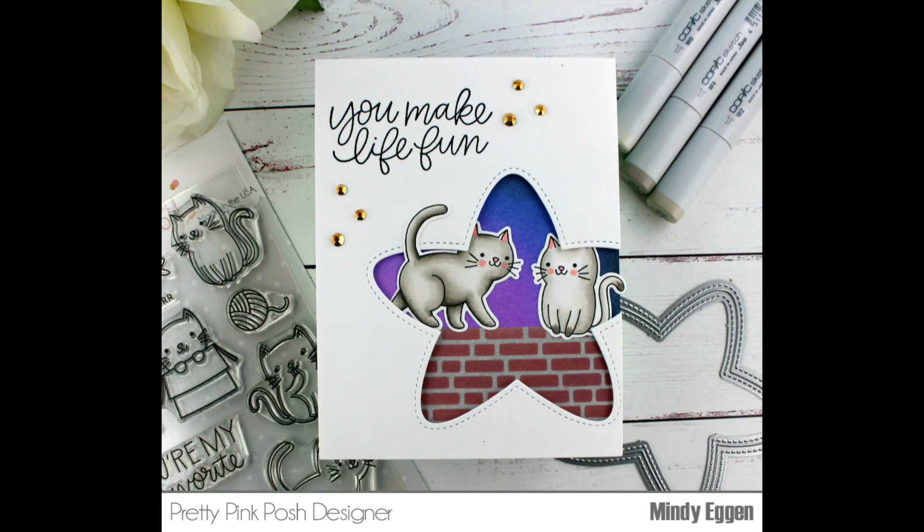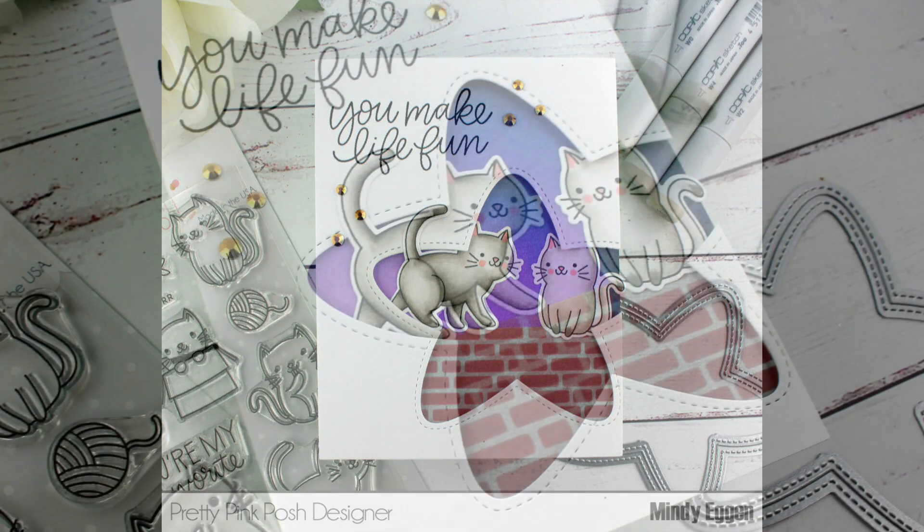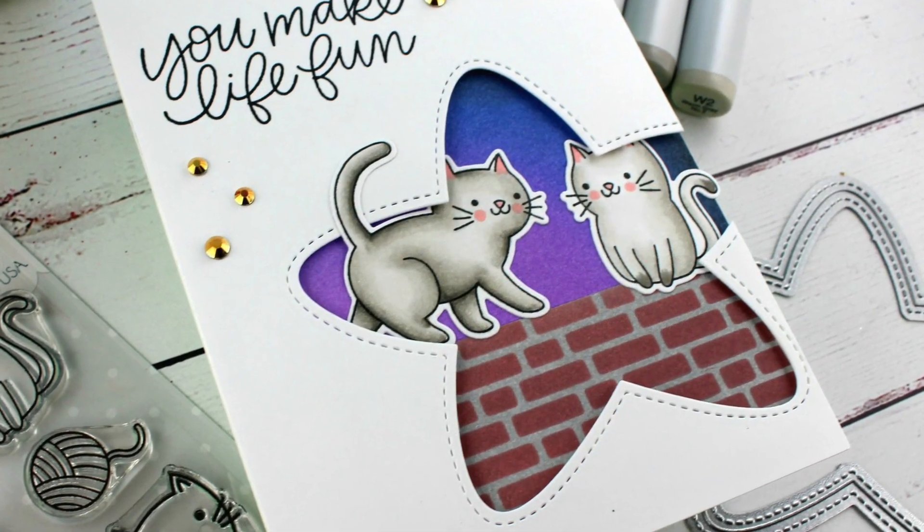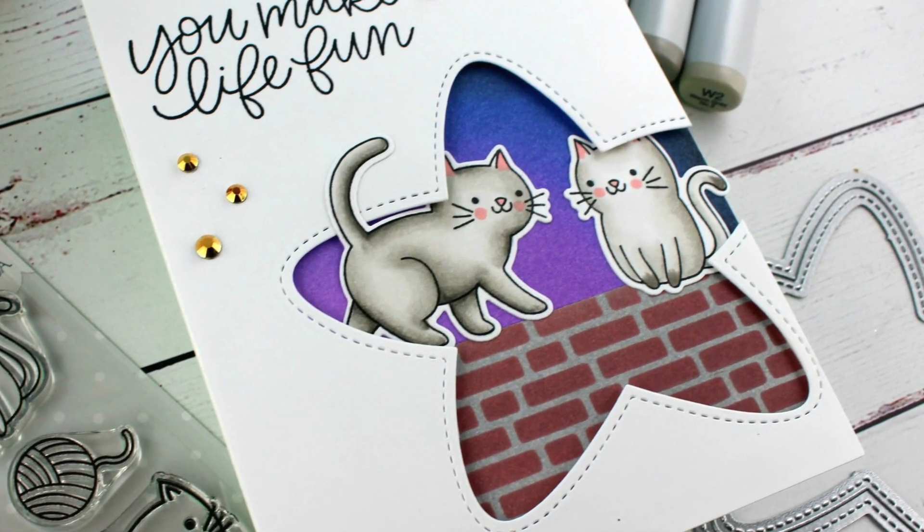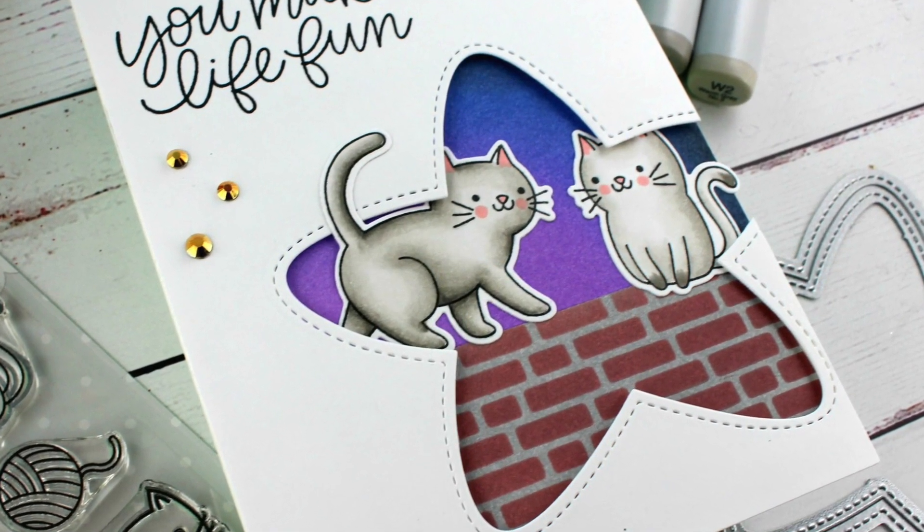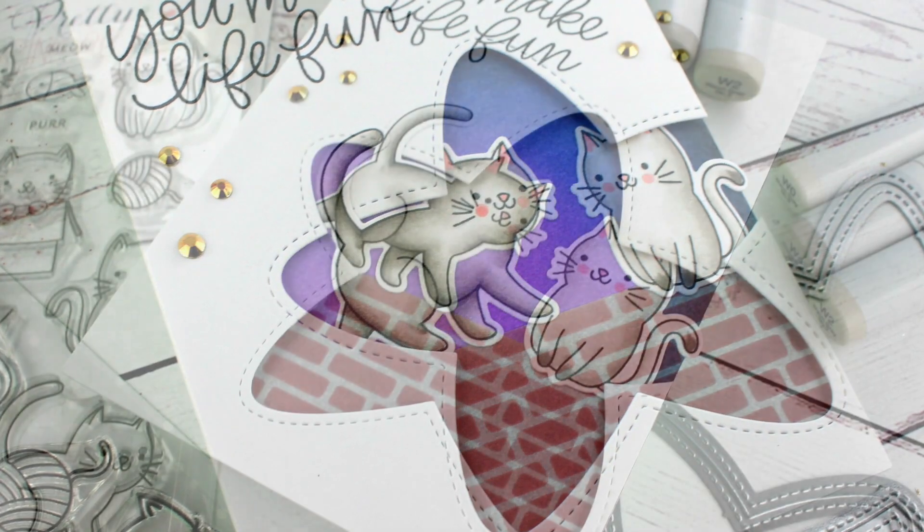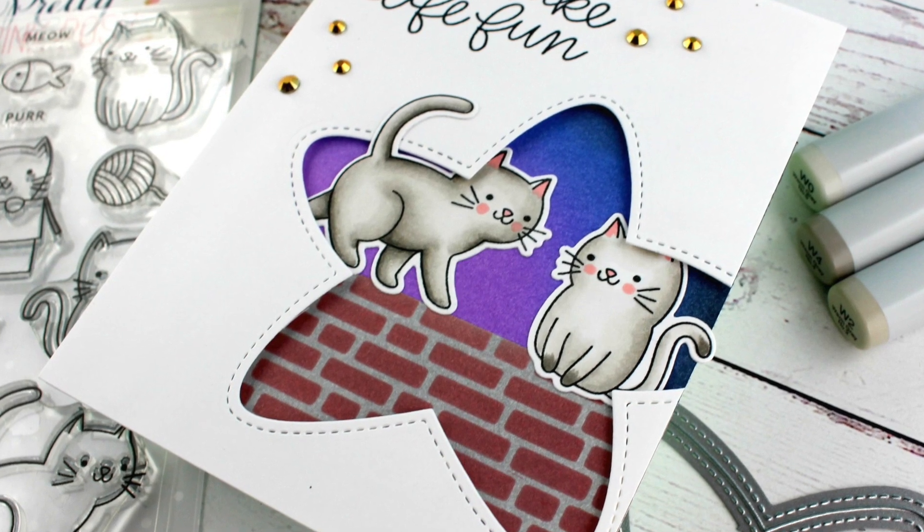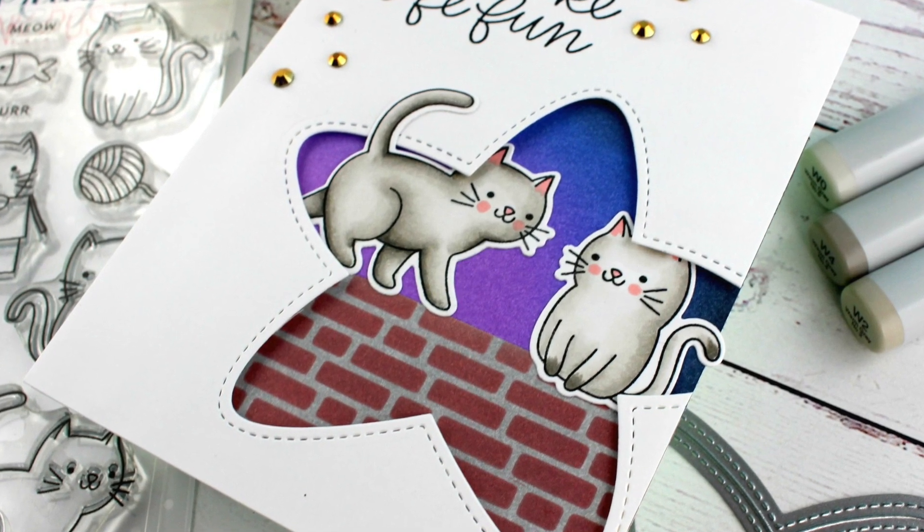Hi everyone and welcome back. Mindy here today for Pretty Pink Posh and I'm going to be showing you how I created this really fun scene for the Cuddly Cutes stamp set and I'll be going through some Copic coloring.